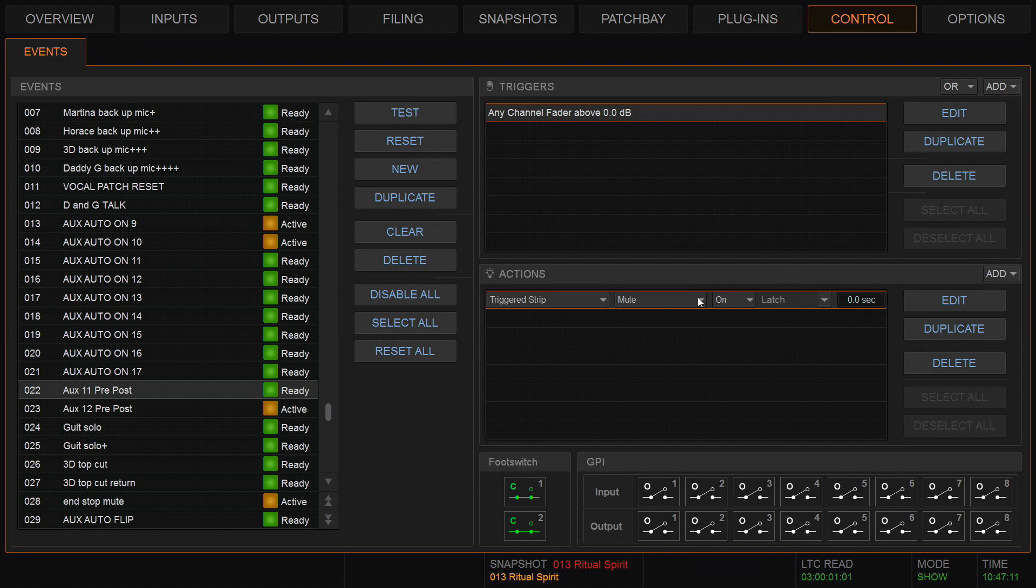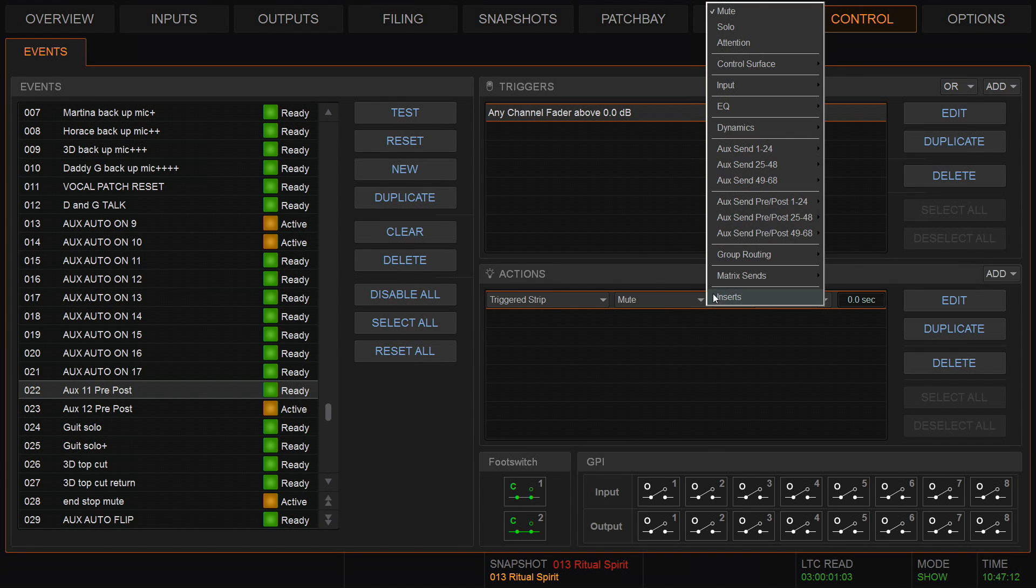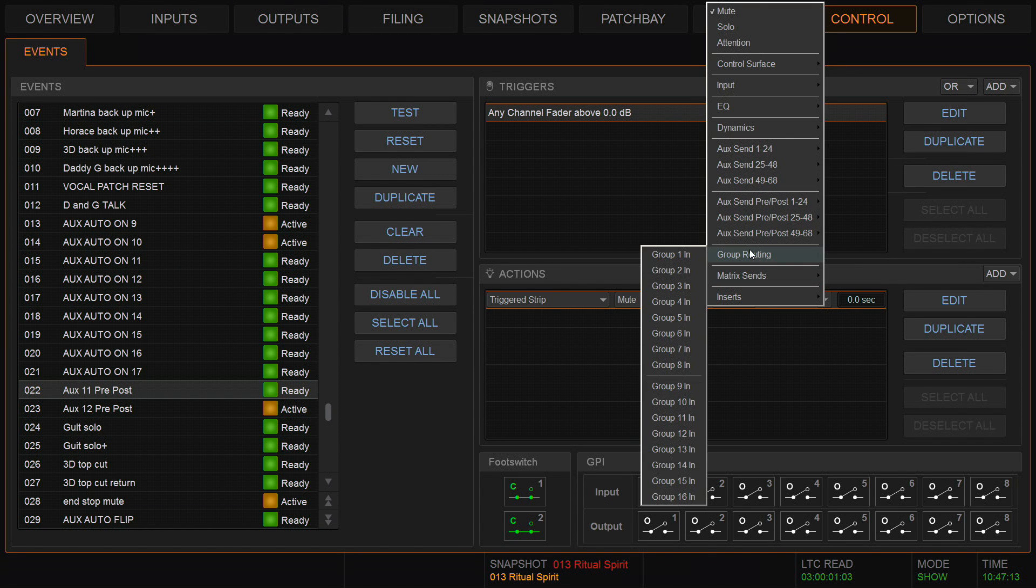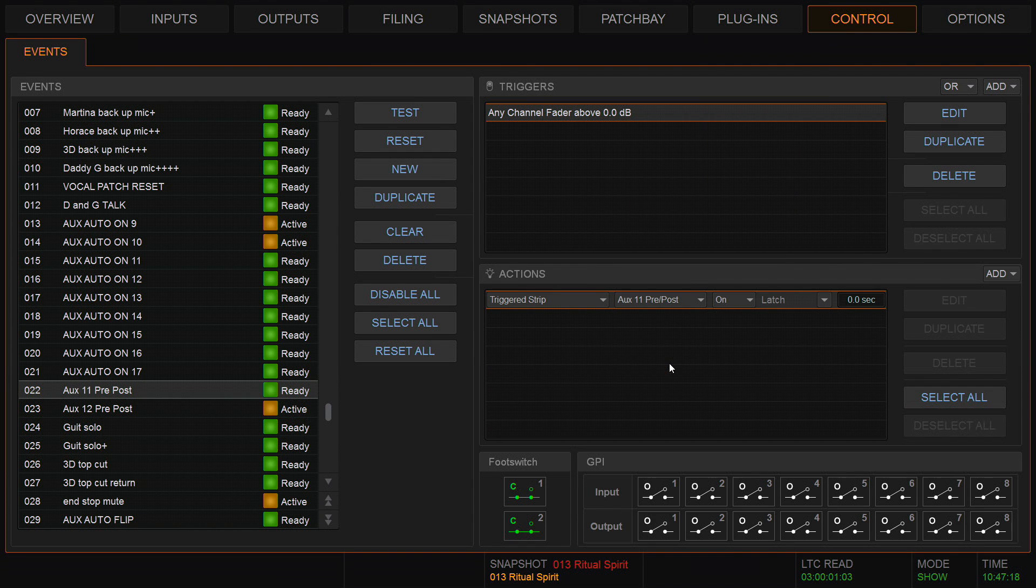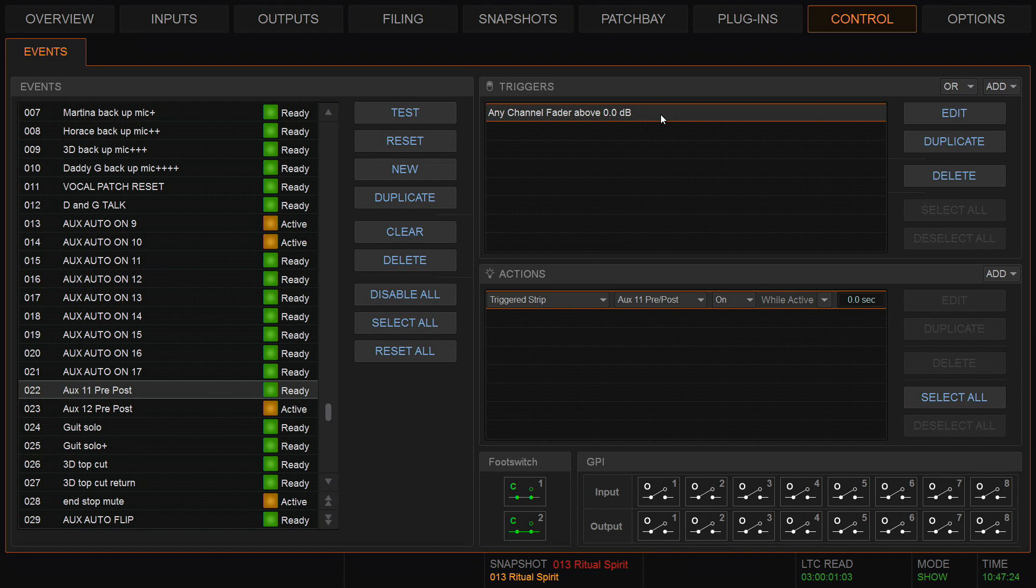The default is mute, but that's not what I want. I want to go here to the aux pre-post and choose number 11. The default is latch. I want that to be while active. That means when the fader goes above zero, it goes from post to pre. When it comes below zero, it comes back from pre to post. So there's my aux pre-post event.